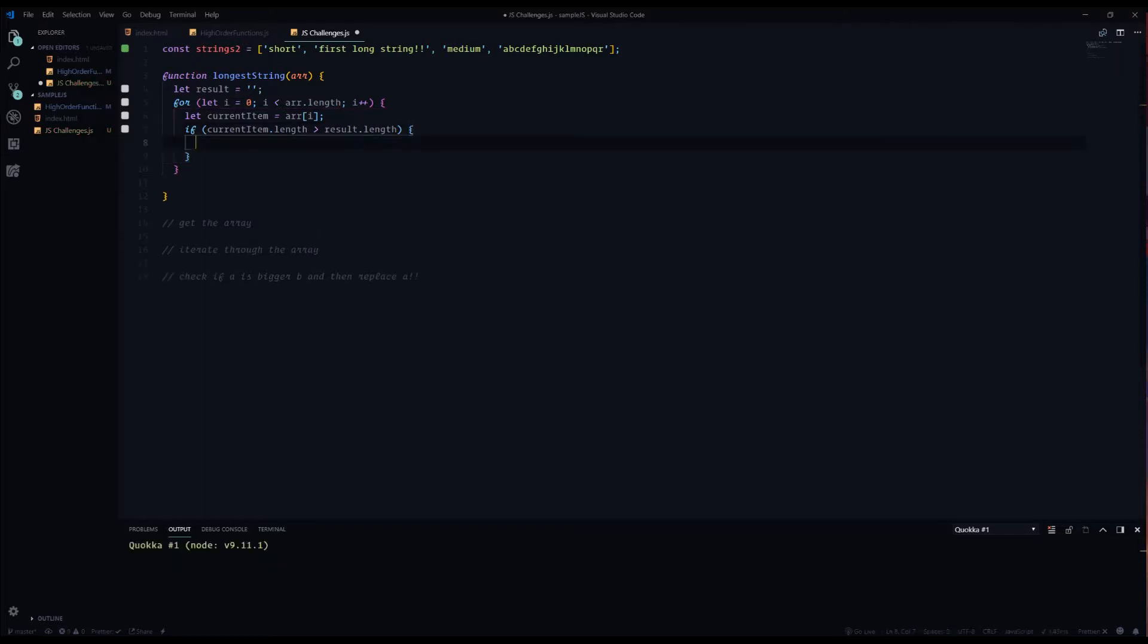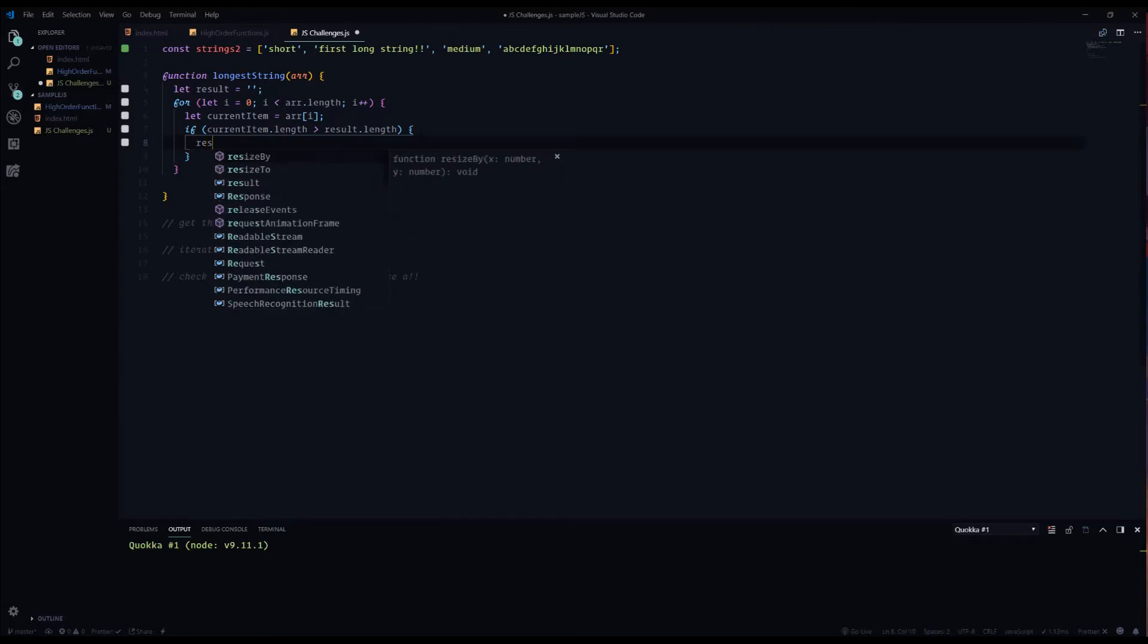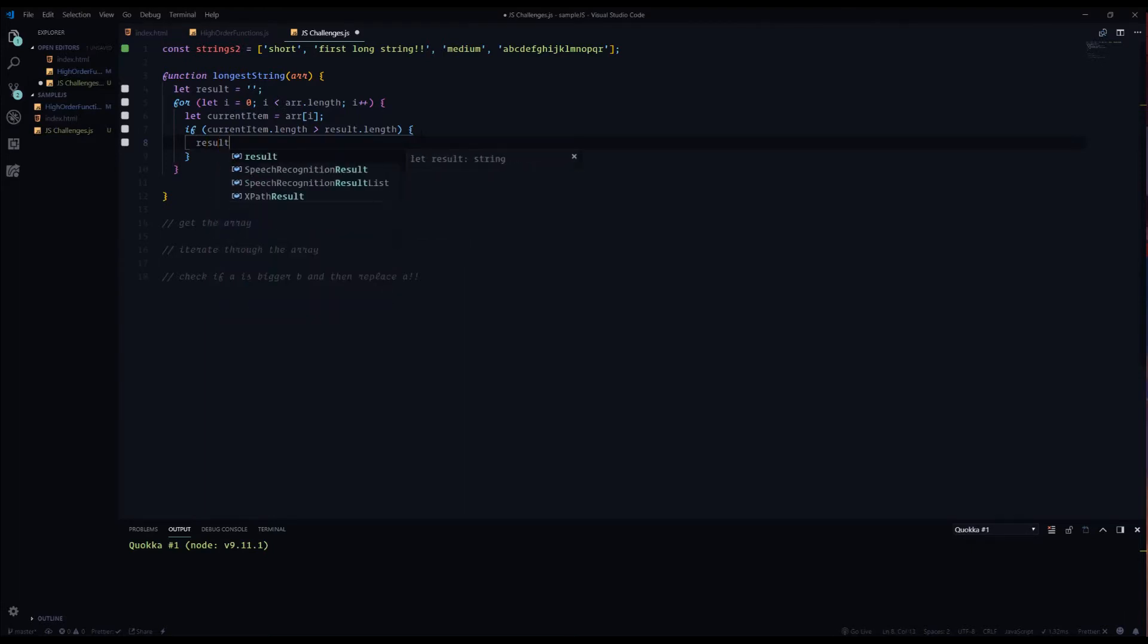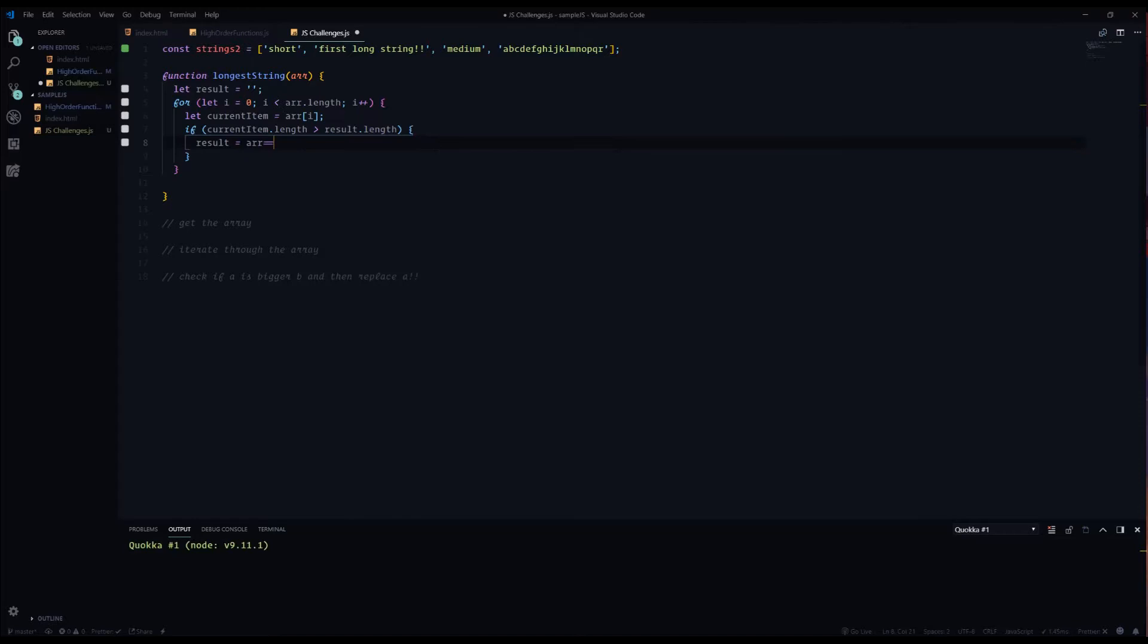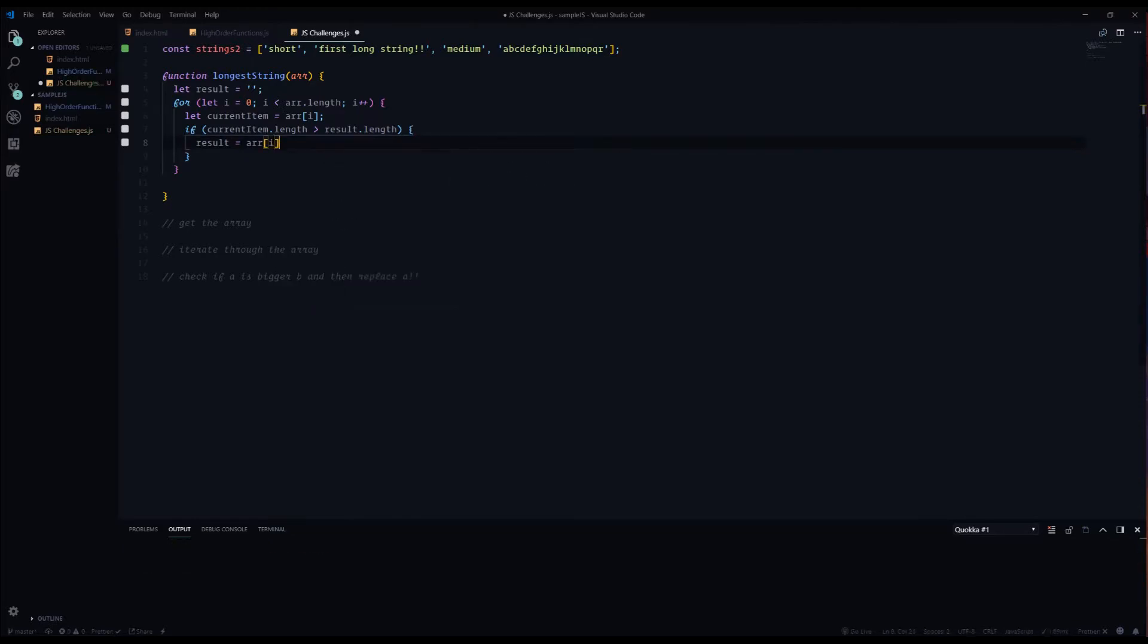And we're going to do that in this line. So if current item length is bigger than result.length then it's going to be replacing whatever is in there. So far it's empty, so the first iteration which is going to be the word short is obviously going to be longer and so it's going to replace it. And so we want it to equal r[i], and then we want to make sure that we return that.